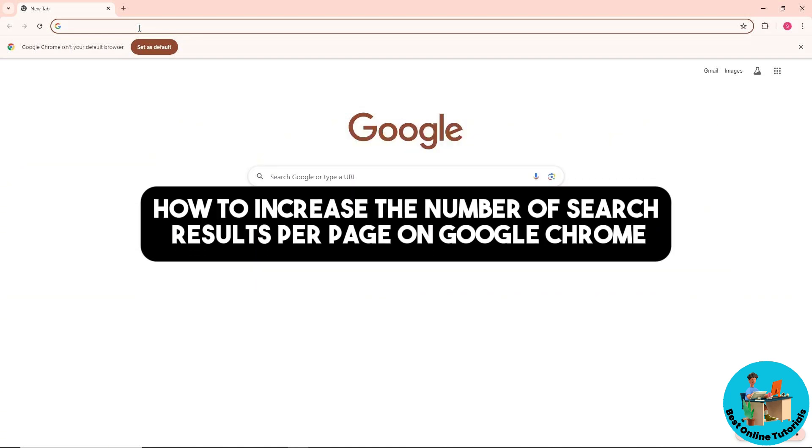Hey guys, welcome back to the channel. This is how to increase the number of search results per page on Google Chrome.